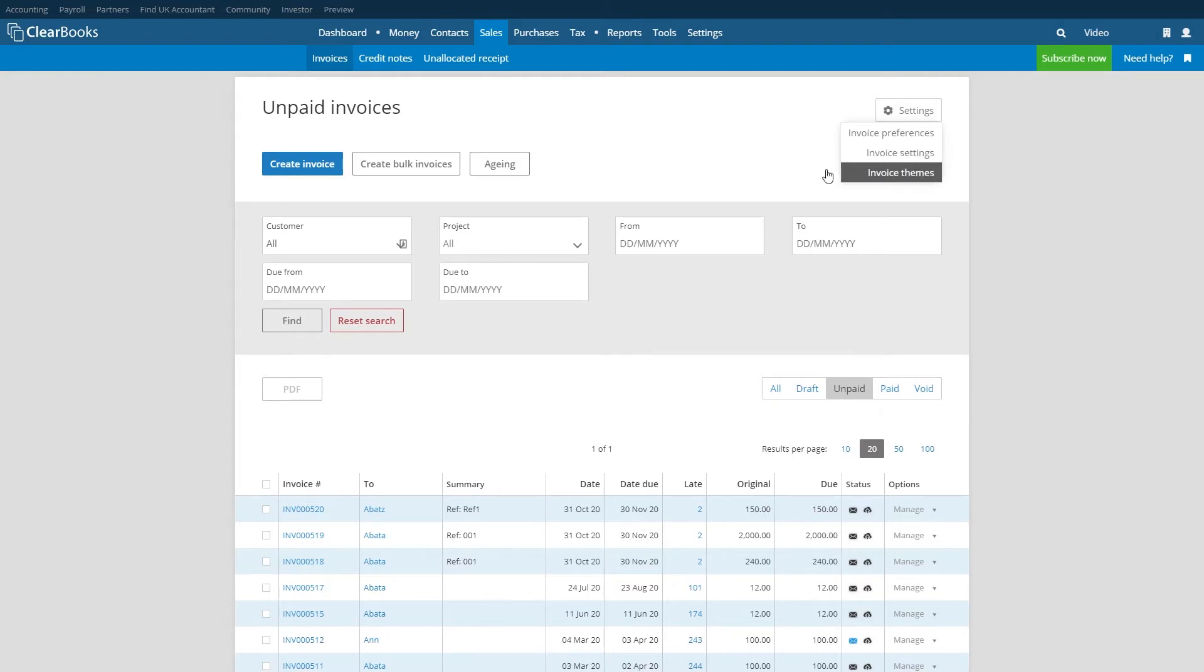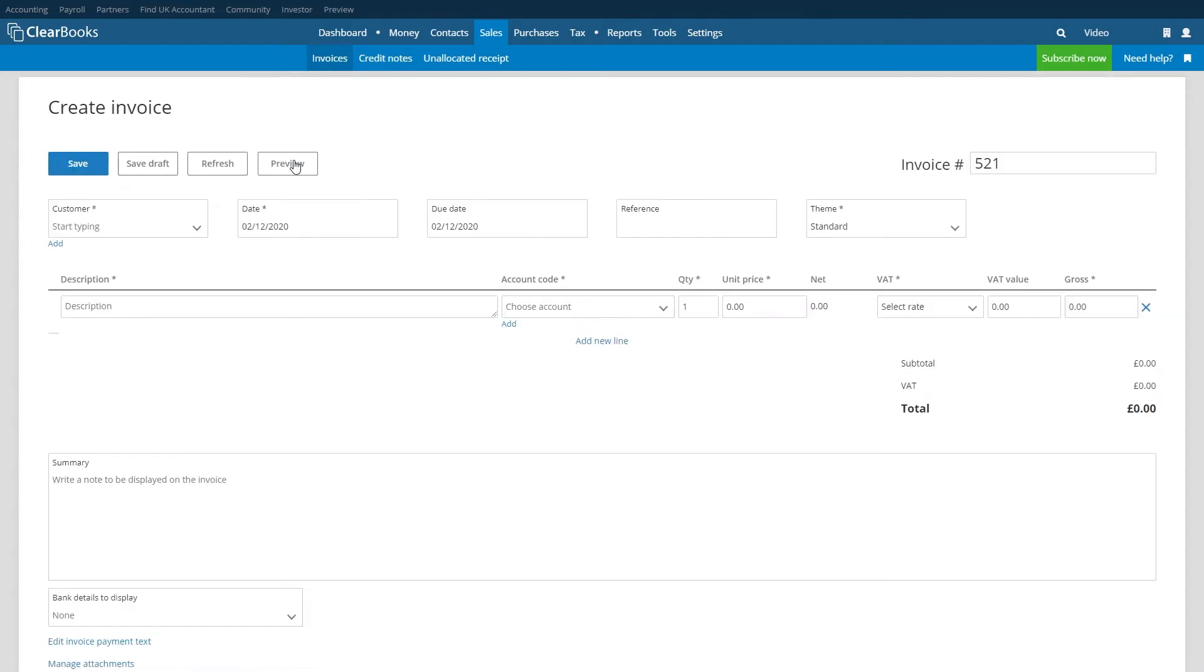To create an invoice click on the create invoice button. The invoice number should start from 1 unless you have set a different starting invoice number in the preferences. It will increment from the previous invoice number in future.